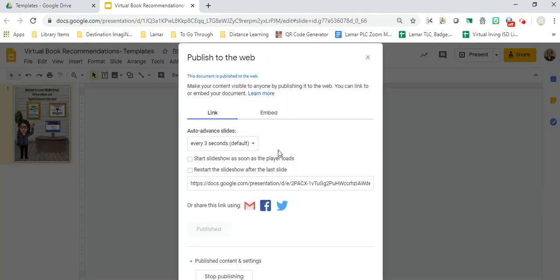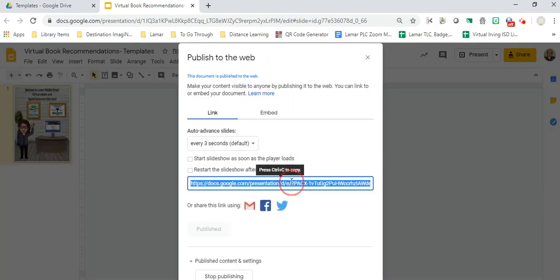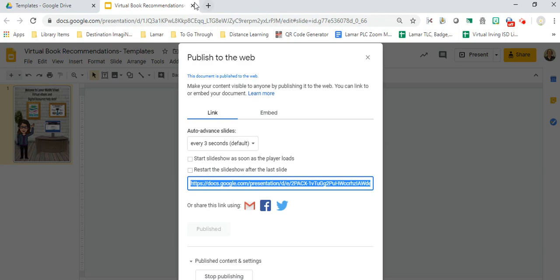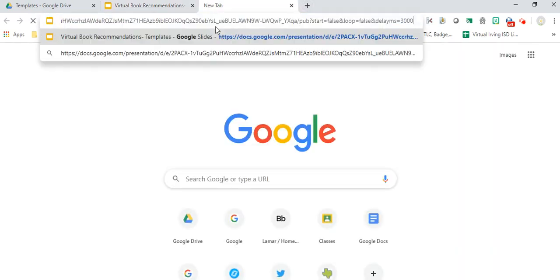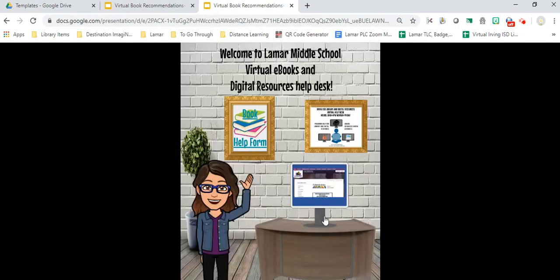The other thing I can do is choose File and come down here to Publish to the Web. Now I've already published this, so if I grab this link right here, I can shorten it or I can put it to Google Classroom. I can send it as email.